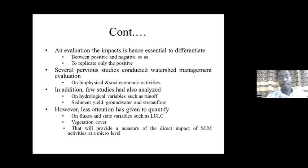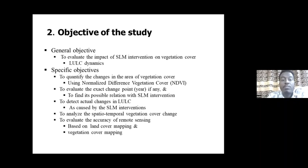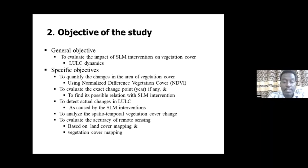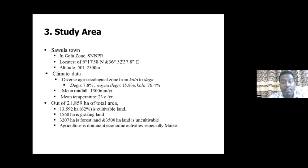Several previous studies have examined watershed management activities on biophysical and socioeconomic aspects, and a few studies analyzed hydrological impacts like sediment yield and groundwater, but little attention was given to quantifying fluxes and state variables such as land use, land cover, and vegetation cover. The objective of this study was mainly to evaluate the impact of sustainable land management intervention on vegetation cover and land use/land cover dynamics. Specific objectives include: quantifying changes in vegetation cover area using NDVI, detecting actual changes in land use/land cover, and evaluating the accuracy of remote sensing-based land cover and vegetation cover mapping.